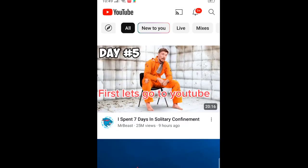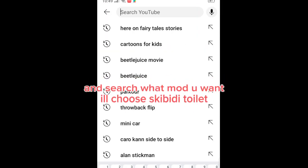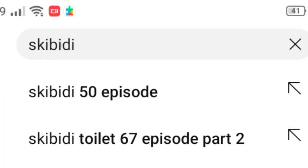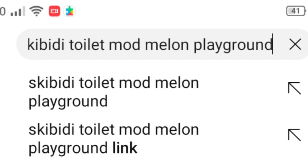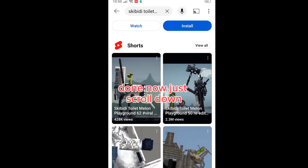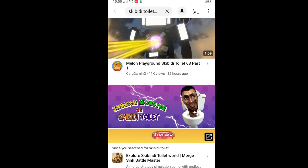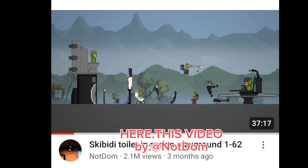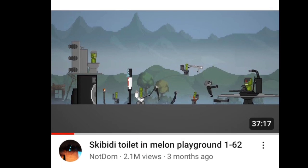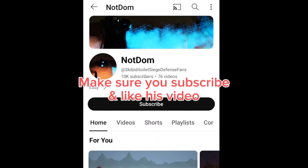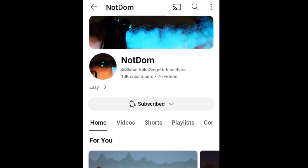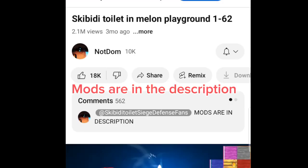First let's go to YouTube and search what mod you want. You'll choose Skibidi Toilet. Scroll down and find this video by Atnotdom. Make sure you subscribe and like his video.